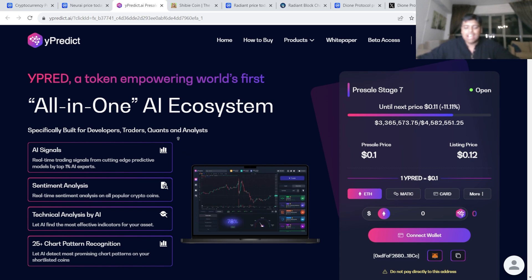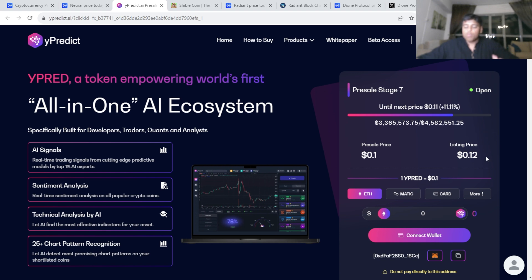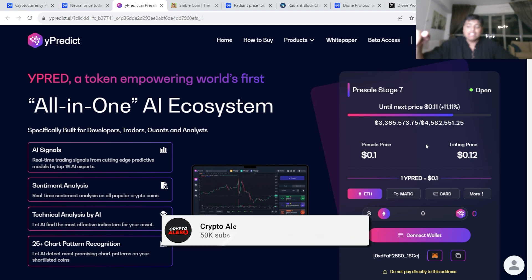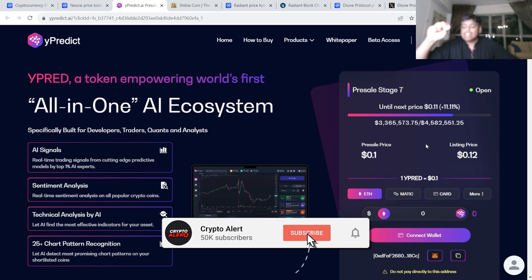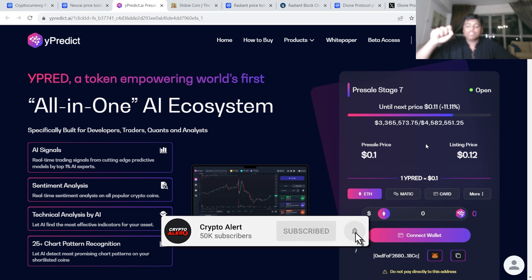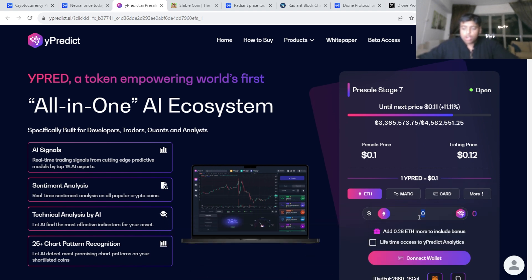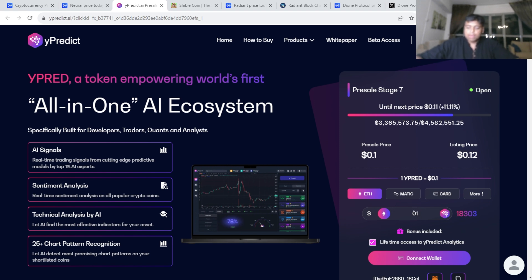It's built for developers, traders, and quants and analysts. It looks very good at the moment. If you are going to be buying it, they've got one million dollars left of funding round for stage seven, where if you do buy it, the price at pre-sale will be 10 cents and the listing price will be 12 cents. Let's say if you're going to buy one Ethereum here, you will receive 18,000 tokens. If you're going to buy 0.1, simply click 0.1.